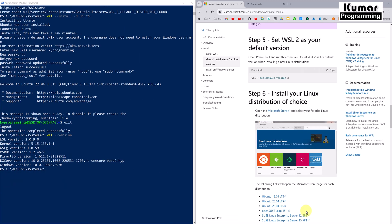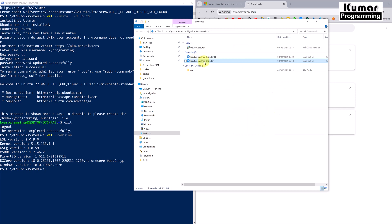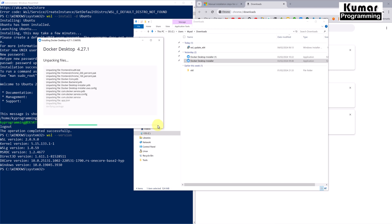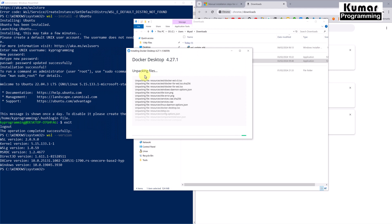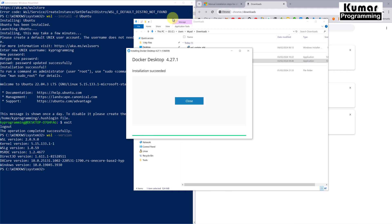Now we will proceed with the Docker installation. Since we already downloaded Docker, let's go to the Downloads folder and open the installer. It's initializing and asking to add a shortcut to the desktop — click yes. Docker Desktop is now installing on the local machine. It will take some time. The process is very similar for Windows 11 or Mac. Currently installing Docker Desktop version 4.27.1, which is the latest version as of now.